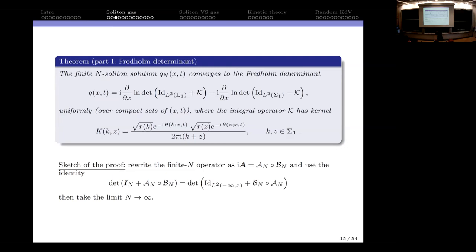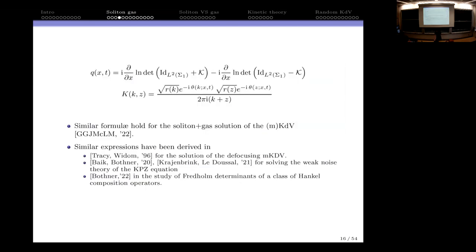The key idea of the proof is that you realize I minus alpha is a composition of two Hilbert–Schmidt operators, and you flip them — now you have a Fredholm determinant and can take the limit. The convergence is uniform on compact sets. Why do we like this expression? Already Tracy and Widom in 1996 derived a similar expression for the defocusing mKdV. Similar expressions were derived in recent years for studying the KPZ equation — the weak noise solution — and also studied by Thomas Bothner for a class of Hankel operators. These types of kernels are ubiquitous.